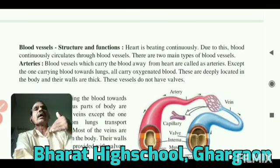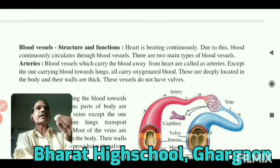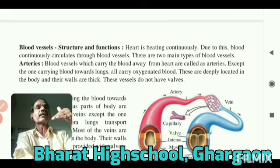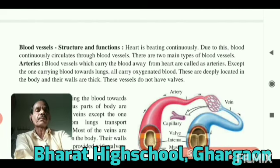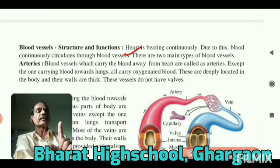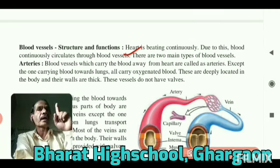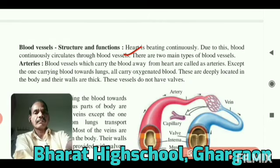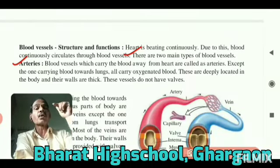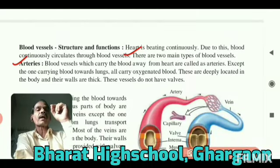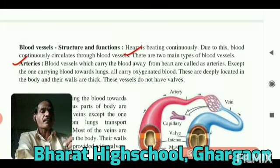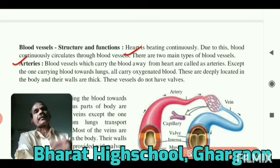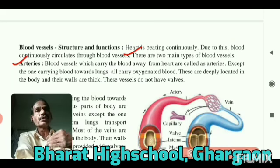There are two main types of blood vessels. The blood vessels which carry the blood away from the heart are called arteries.